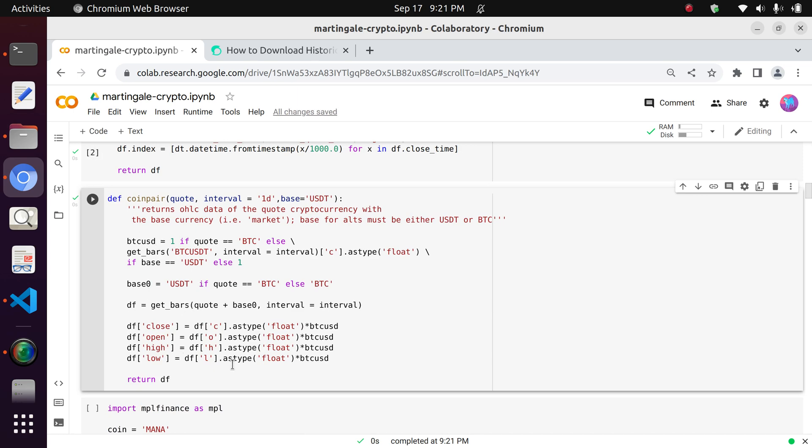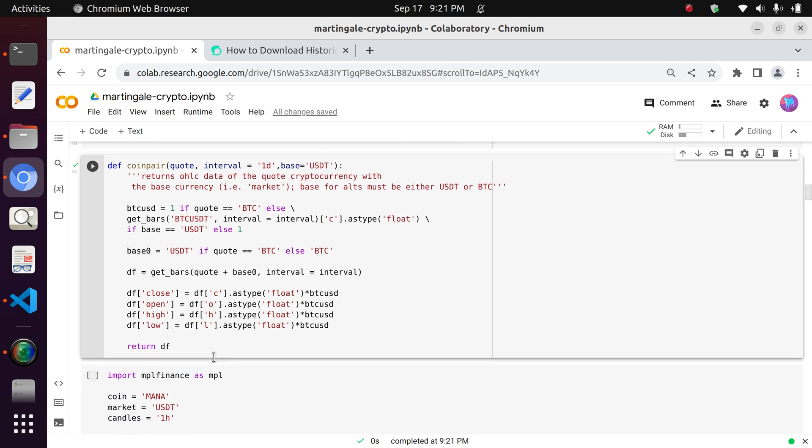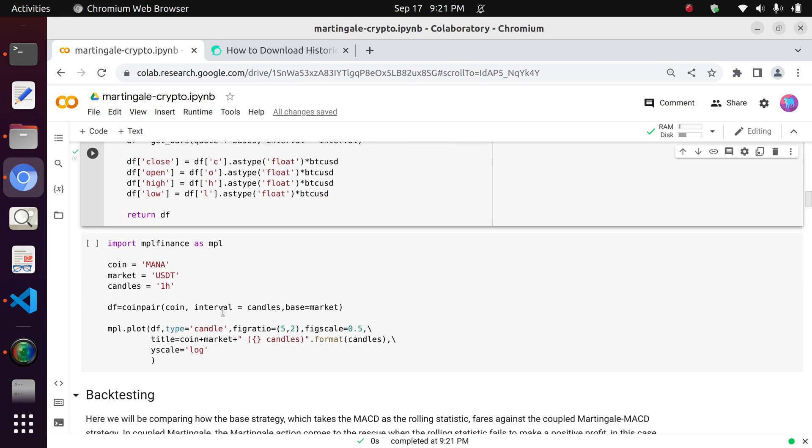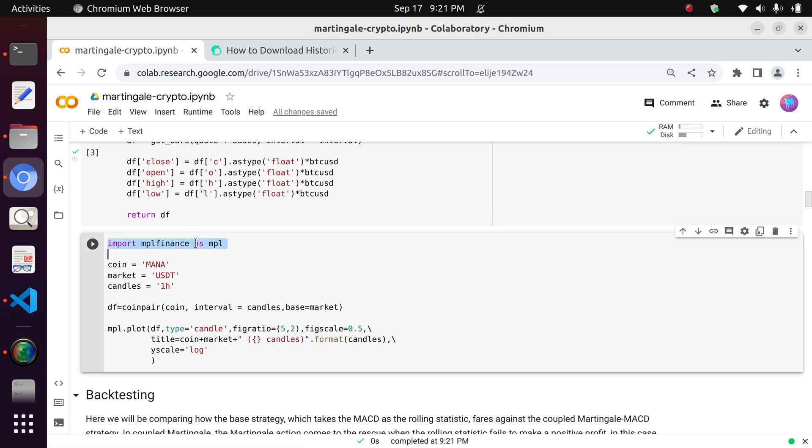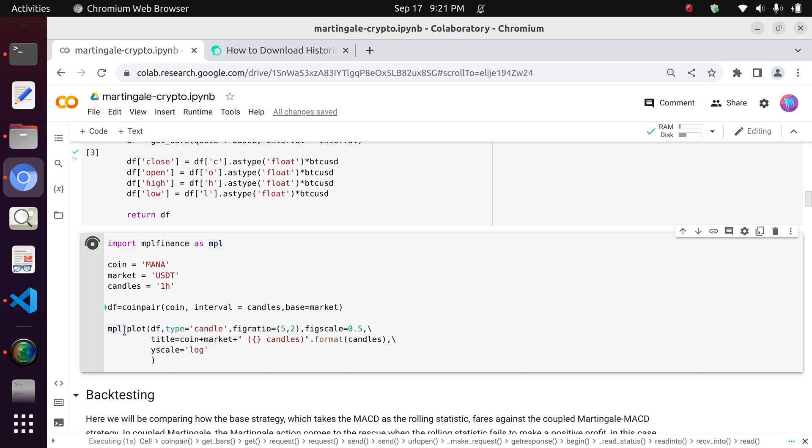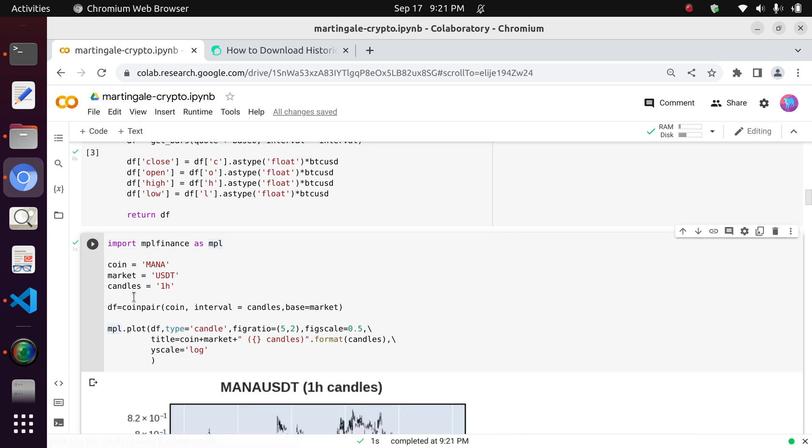Now in here, what we do is we import the installed package that we installed in the first code block. That package is mplotlibfinance, as I might have mentioned already, and we import it as MPL. So now after we do so, we can call the mplotlibfinance as just that MPL prefix.